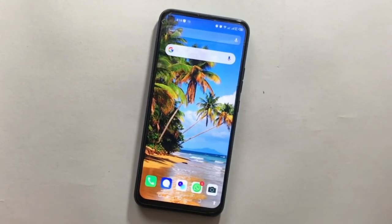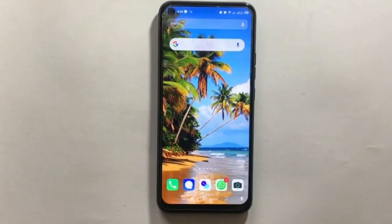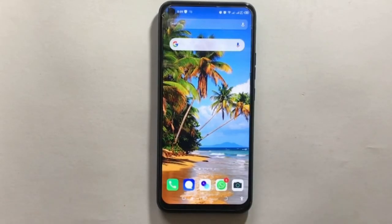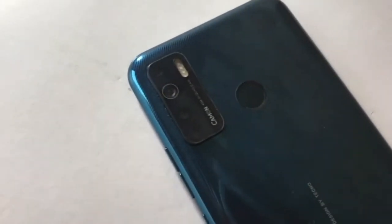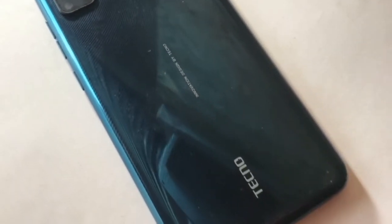Hey, what's up guys and welcome back to the channel. In today's video I'll show you how to install Google Camera, also known as GCam, for your Tecno Camon 15 device. This app will help you take better photos than the stock camera app, so without wasting much of your time, let's get to the video.